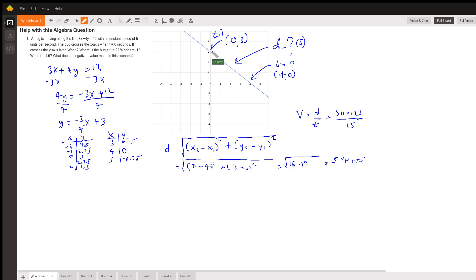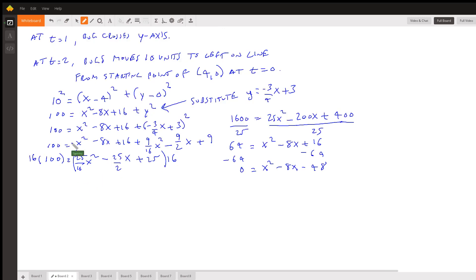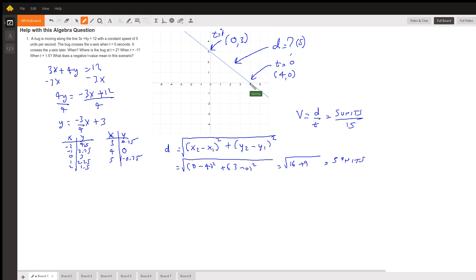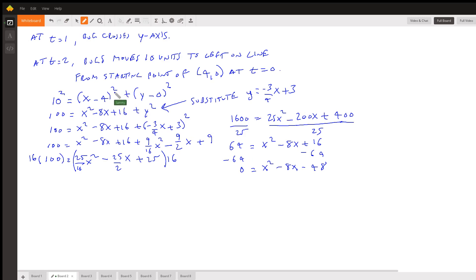Next question: where is the bug at t = 2? If it moves 5 units in 1 second, it moves 10 units in 2 seconds from the starting point (4, 0). The bug is moving to the left on the line — it already moved 5 units to reach the y-axis, and now it's moving another 5 units further to the left.